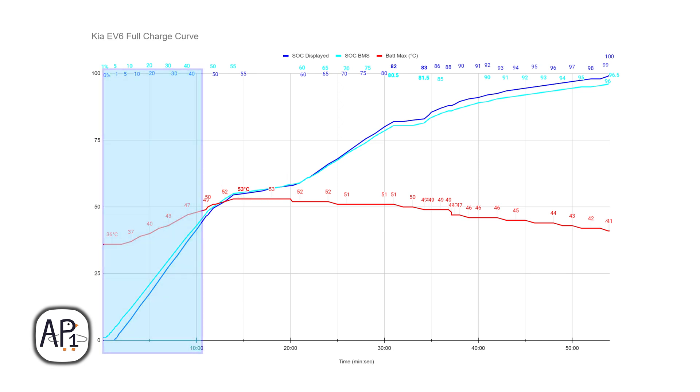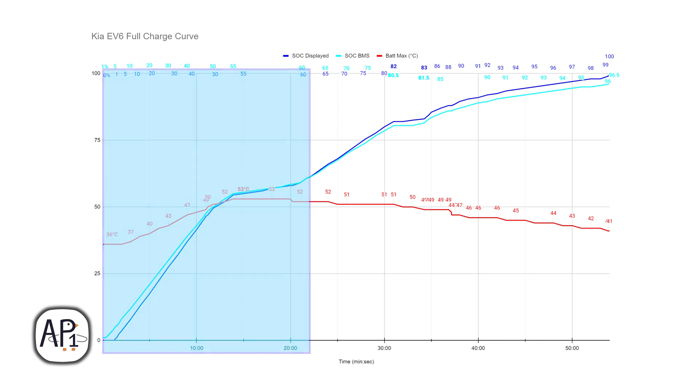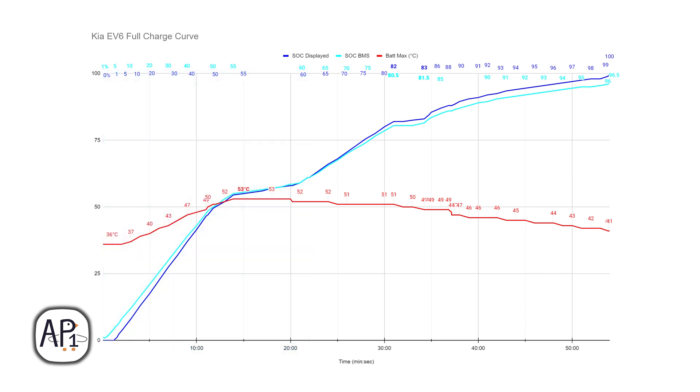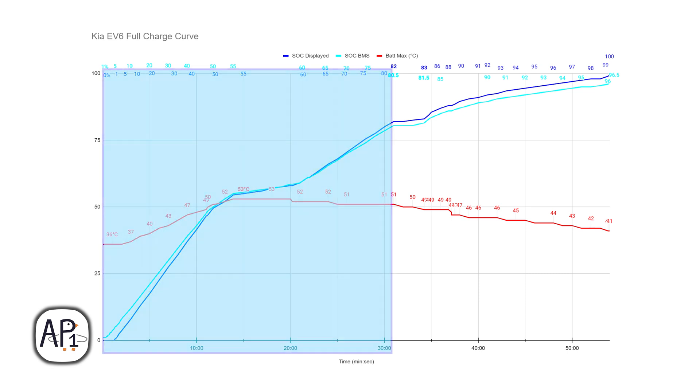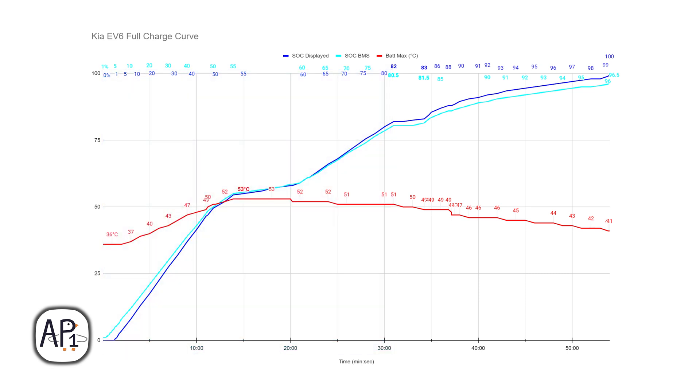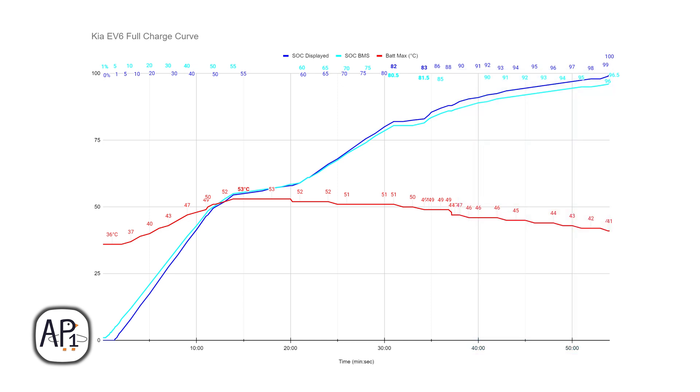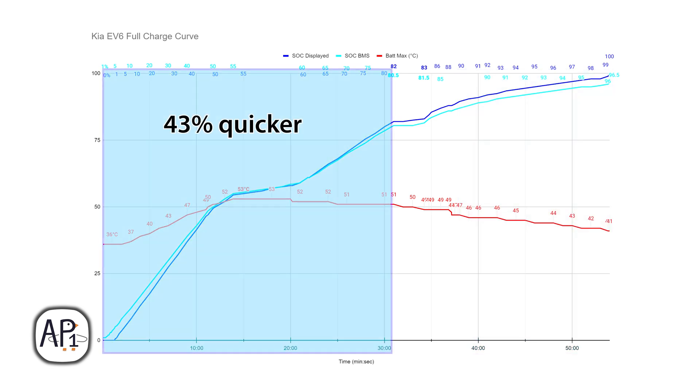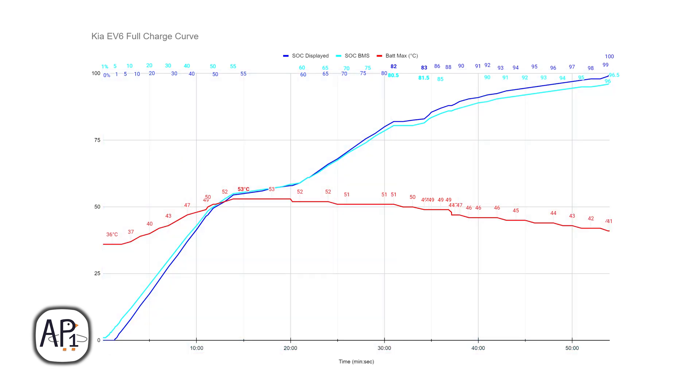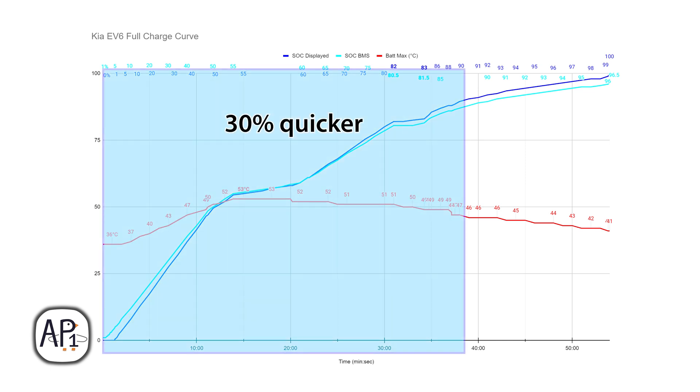In 10 minutes, 42% energy was added. In 15 minutes we added 55% energy back. In 22 minutes we added 60% energy back. It took 31 minutes to get to 80% state of charge displayed, but it took 23 minutes to add the last 20% and it took 16 minutes to add the last 10% displayed. So charging to 80% is 43% quicker than charging to full, and charging to 90% is 30% quicker than charging to full.